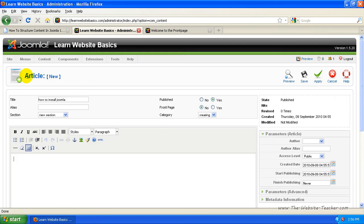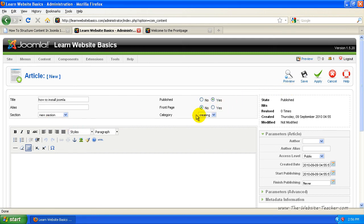I'll talk more about publishing articles and all the details of the articles in a different tutorial. In this tutorial, I want to focus on sections and categories.